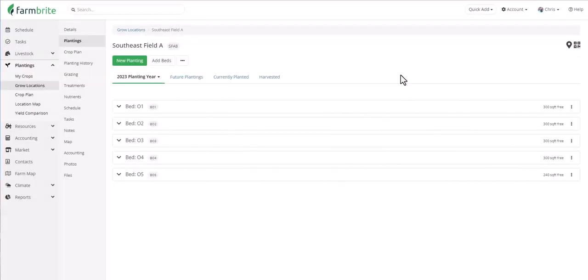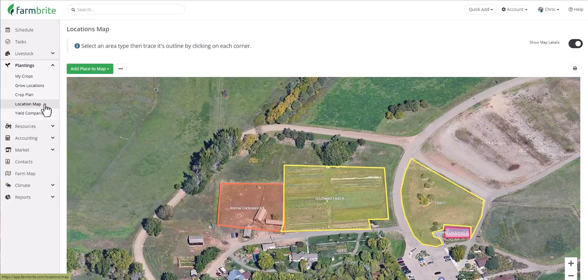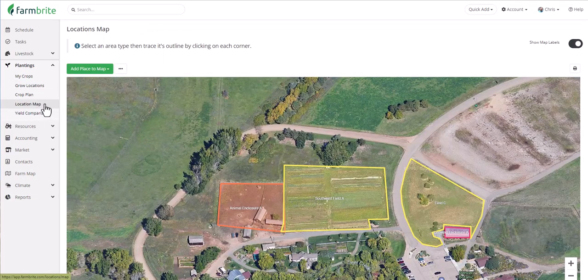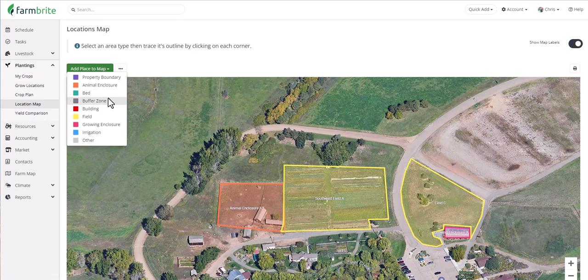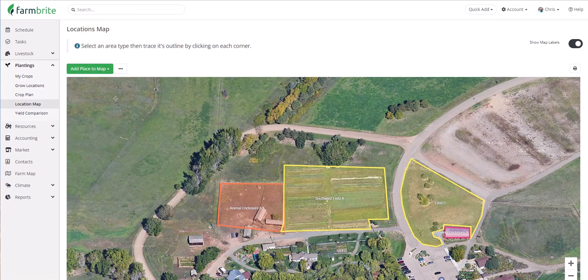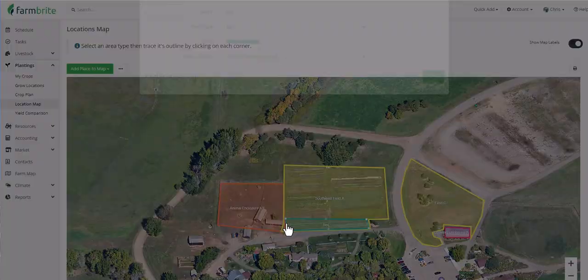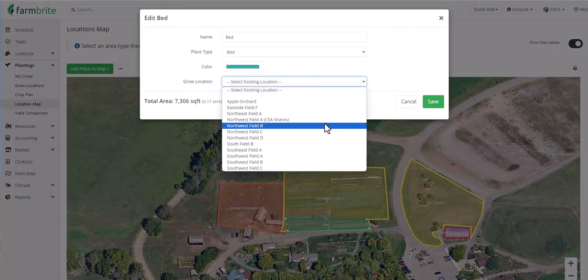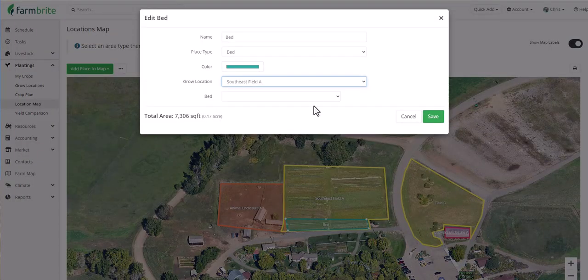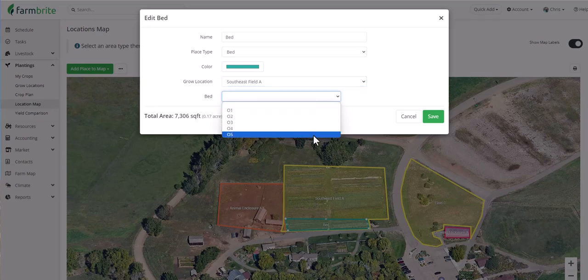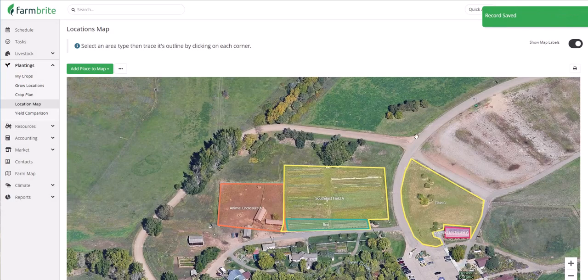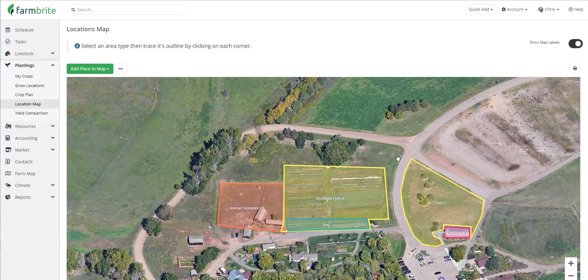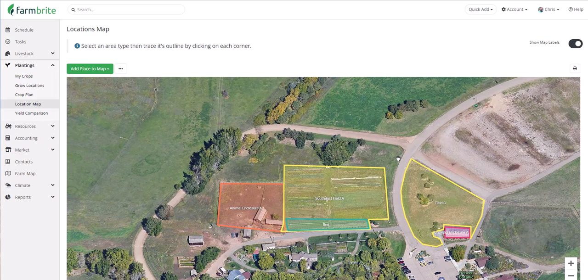Now that we have a grow location defined, the next step would be to plant crops in it. However, be aware if you'd like to create more grow locations before creating any plantings, that's totally fine too. You could define all your fields and all of your beds and then take a look at the location map to get a sense of what you have available to use. And if you want to get even further detailed with the map, you can also add your beds and connect them with that existing grow location.